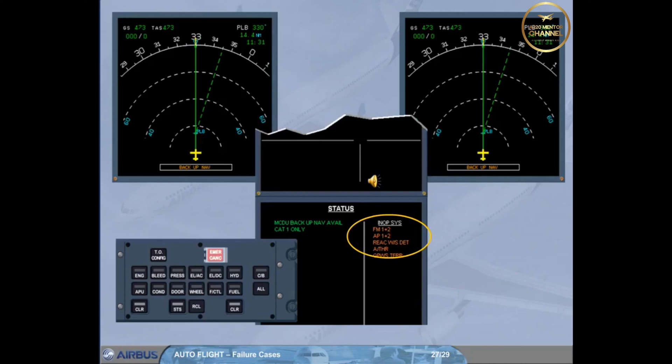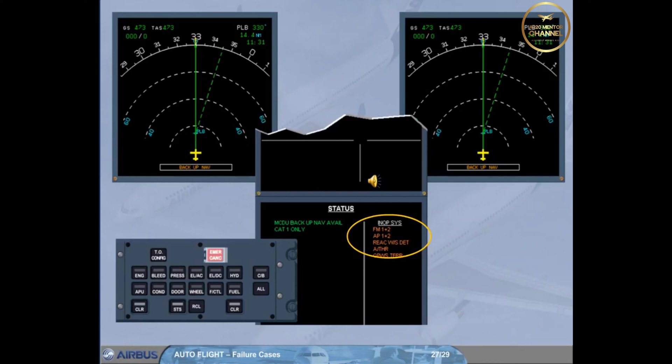If the two FGs are available, engage the AP on-side of the IRS which is assumed to be the best. Remember that NAV mode is not available. This is the reason why it is advisable to select the bird on. We assume the procedure is completed.